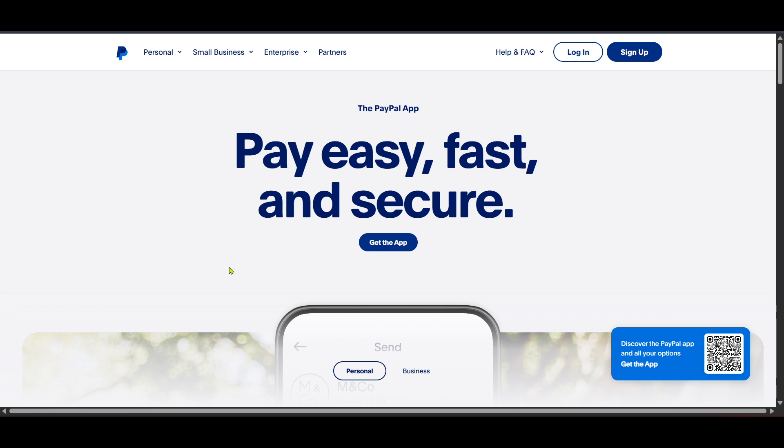If you're on a mobile device, the website may redirect you to download their app for a more streamlined experience. Now, if you don't have the app installed yet, this is your next step. Click on the Get the App link found on PayPal's website. This will take you to the download page for the PayPal app.